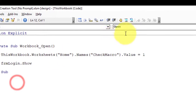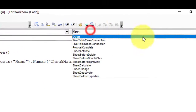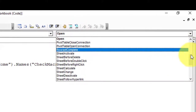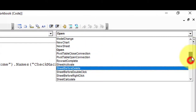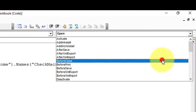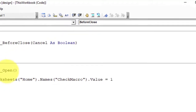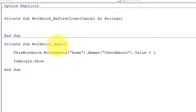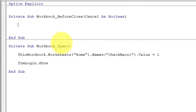Now add a subroutine for the BeforeClose event and add the code to change the value of check_macro from 1 to 0, and also add code to save the workbook.